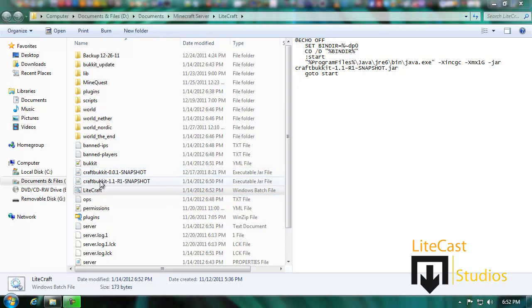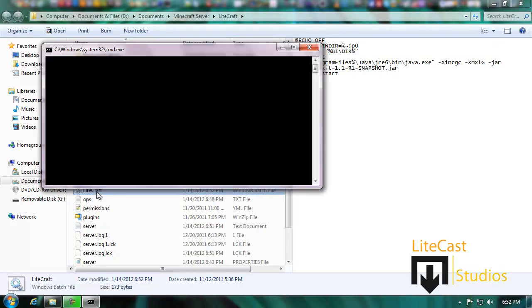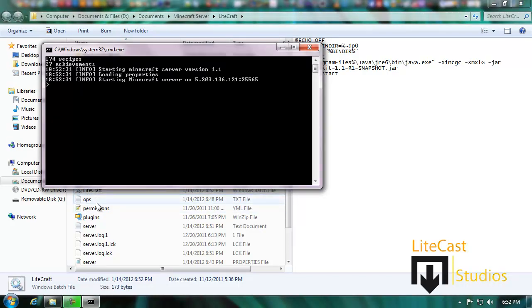We're going to run LightCraft the server and it should work just fine. As you can see, it's running on version 1.1 loading properties, starting Minecraft server on 5.203.136.121 colon 25565, which is my server name.